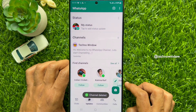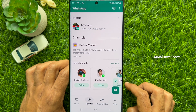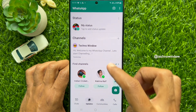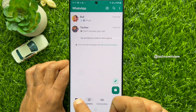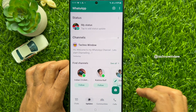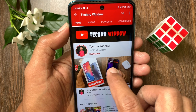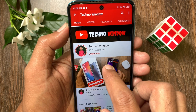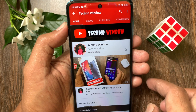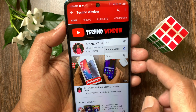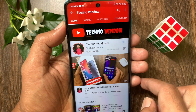That's it — channel deleted. These are the steps to delete a WhatsApp channel. Hope this video helped you. Please subscribe to my channel by tapping the Subscribe button, and also tap the bell icon to receive notifications about all new videos.